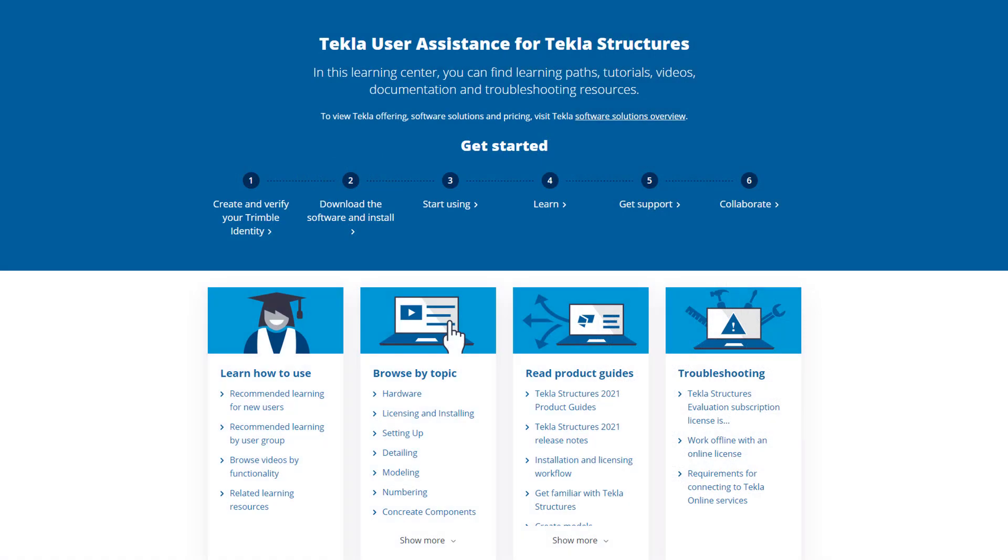Want to learn more about this topic or how to get started with Tekla Structures? Just check out the video's description for links to our user assistance page, getting started guide or our online campus.